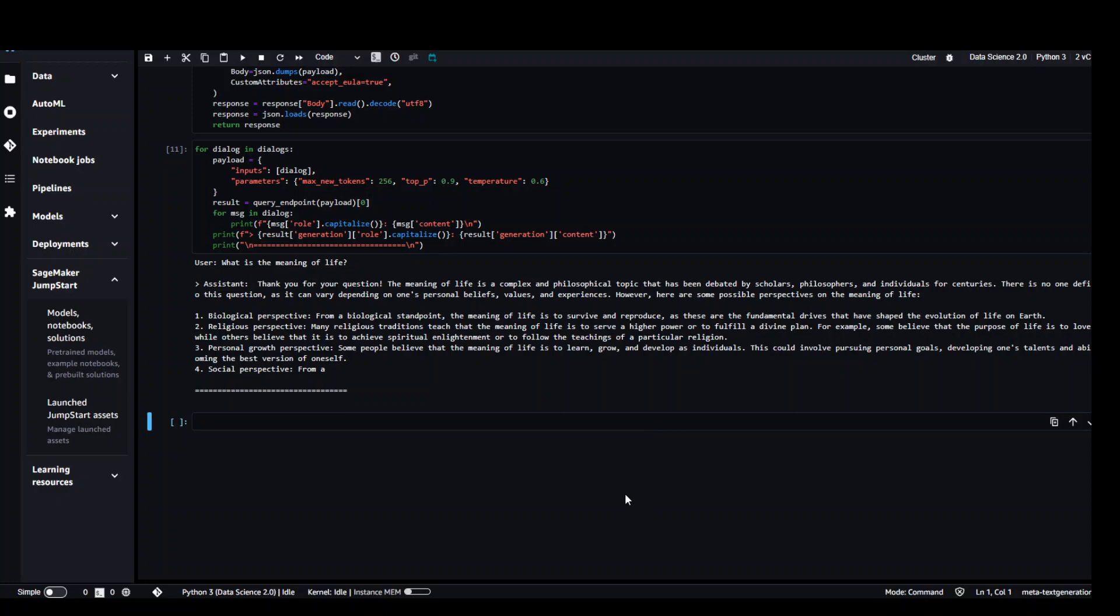So this is it guys. In this video you have seen how to use AWS SageMaker to try out this Llama 2 model from the JumpStart. I hope that you like the content. If you have any feedback or questions please put them in the comments and please consider subscribing to the channel. Thank you.